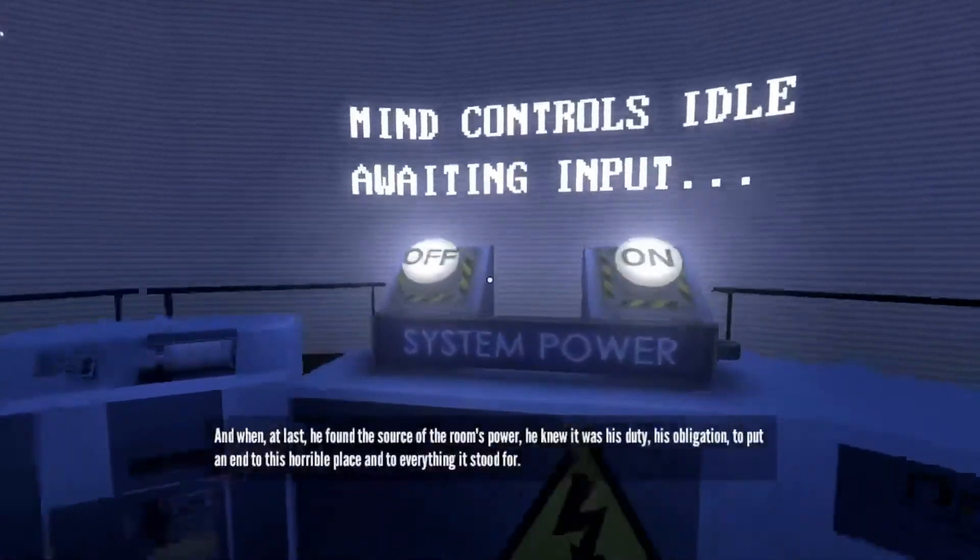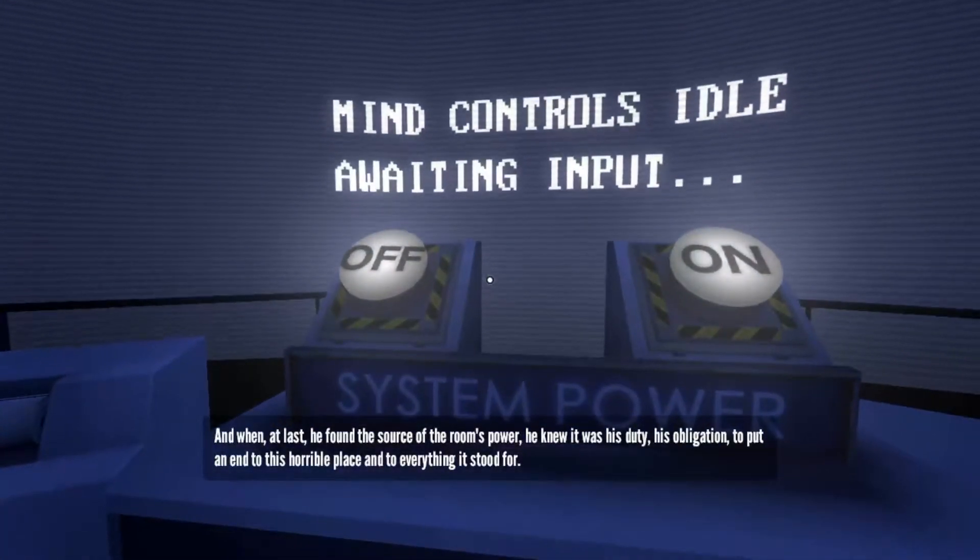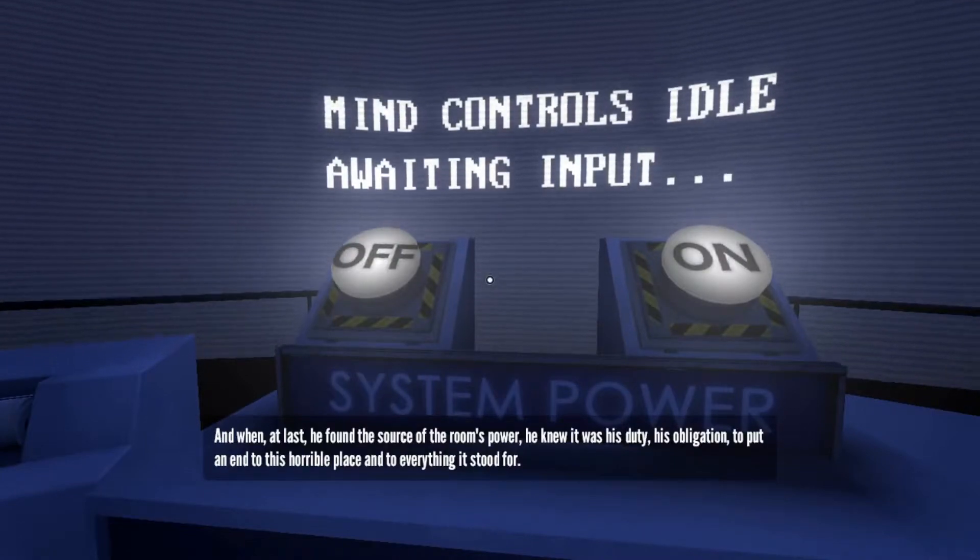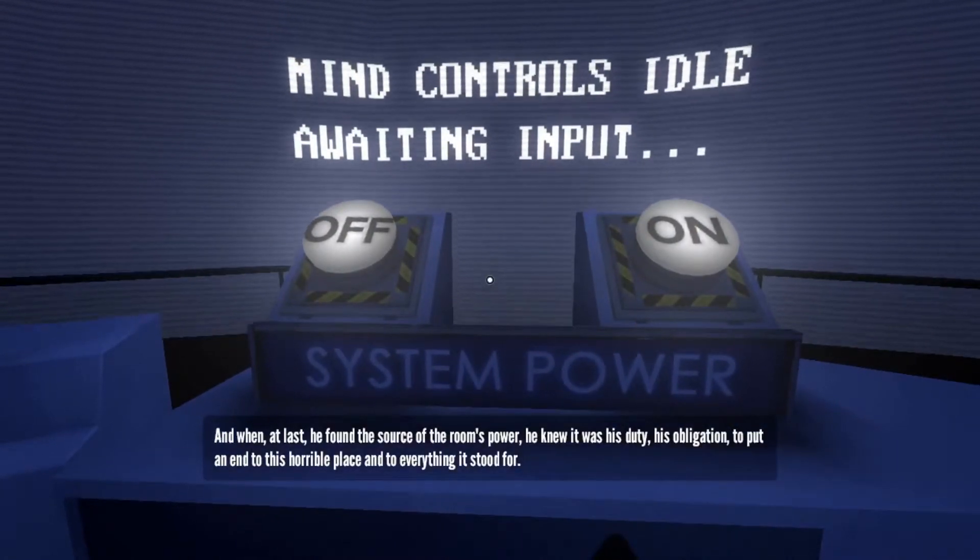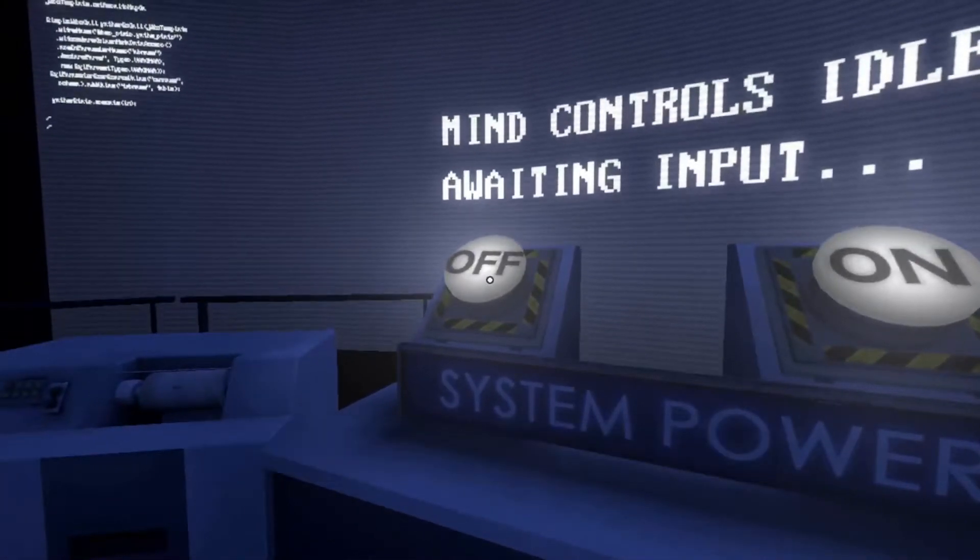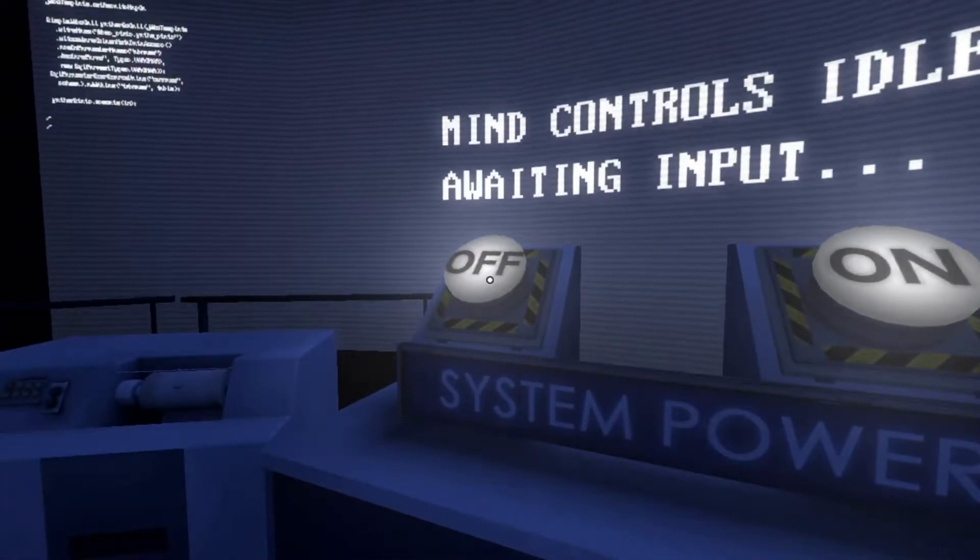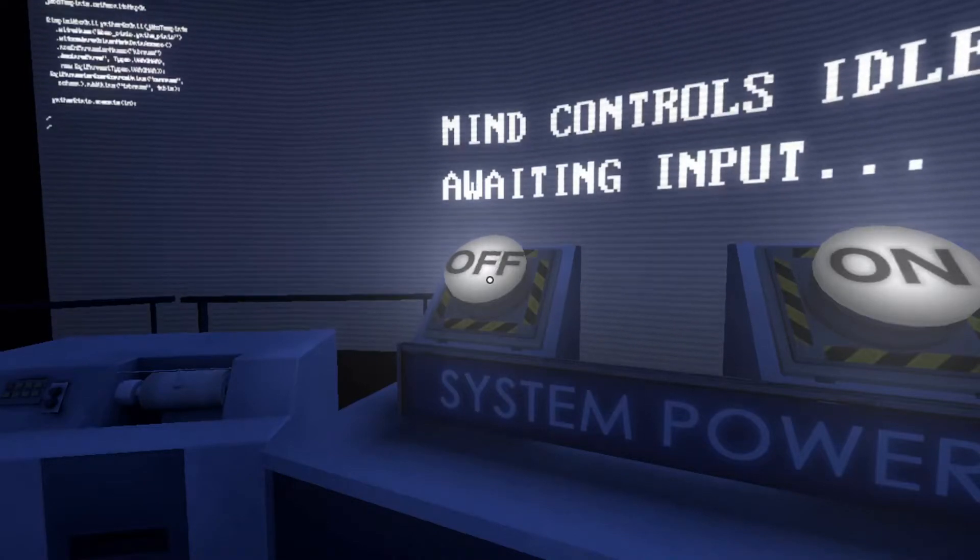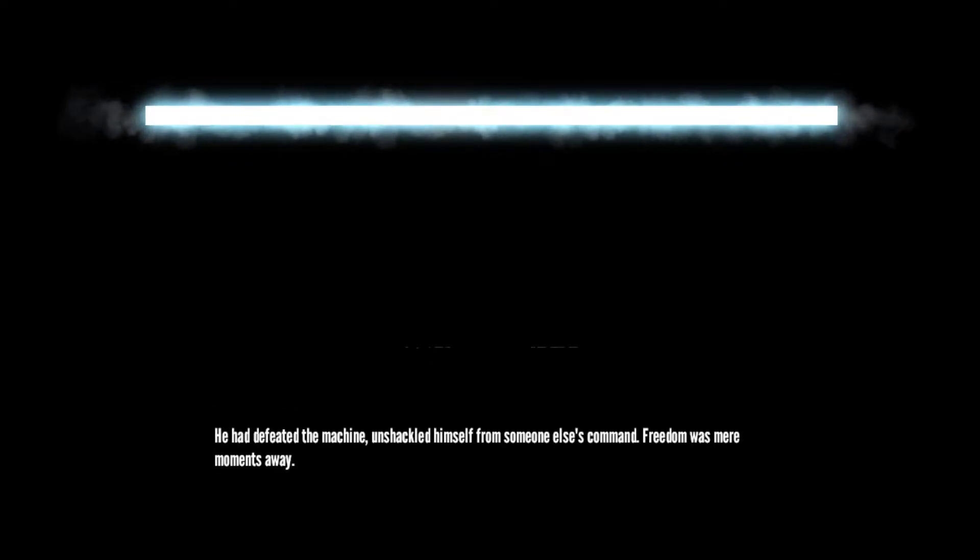System power. And when at last he found the source of the room's power, he knew it was his duty, his obligation, to put an end to this horrible place and to everything it stood for. All right, I'm gonna go ahead and do what the narrative told me to. Is that it? Blackness and a rising chill of uncertainty. Was it over? Was it? Yes, he had won. He had defeated the machine, unshackled himself from someone else's command. Freedom was mere moments away.